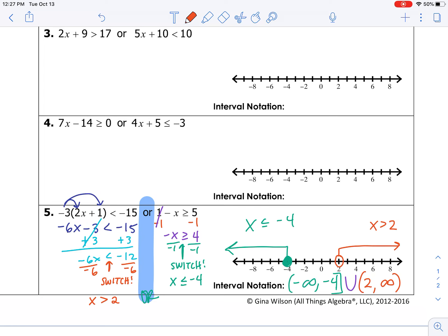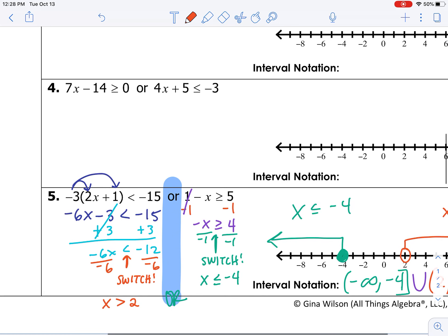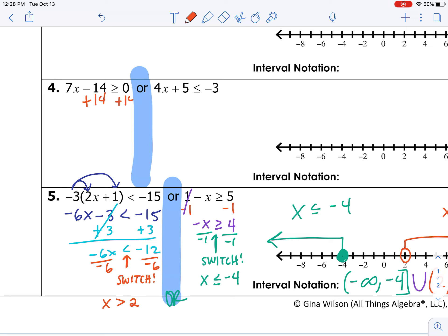I want you to pause this video and give number 4 a try. Then come back to this video to see if you got it right. Now that you've tried number 4, we'll work it together.